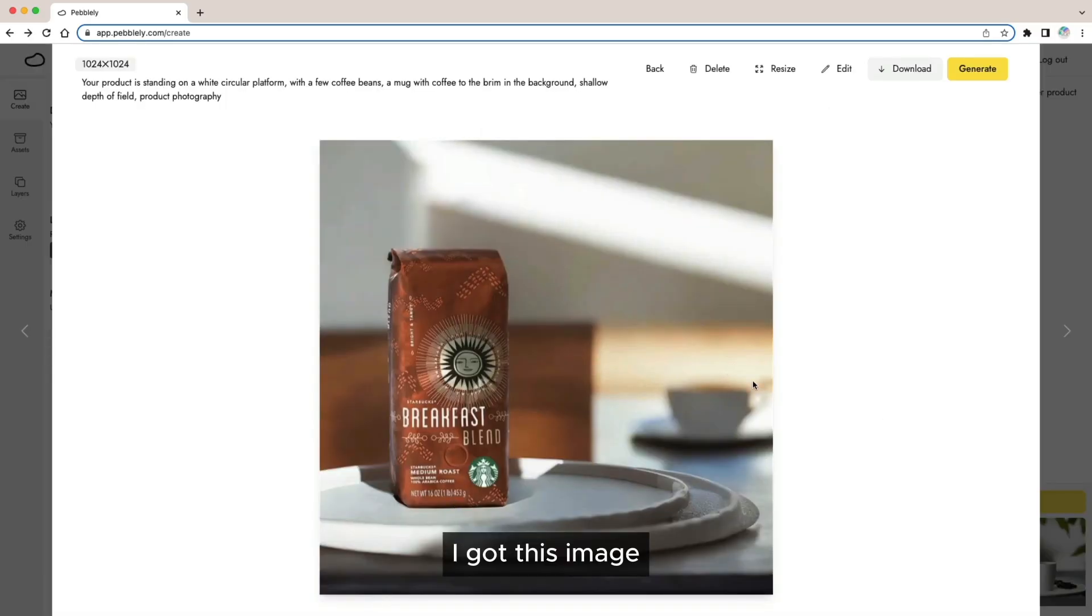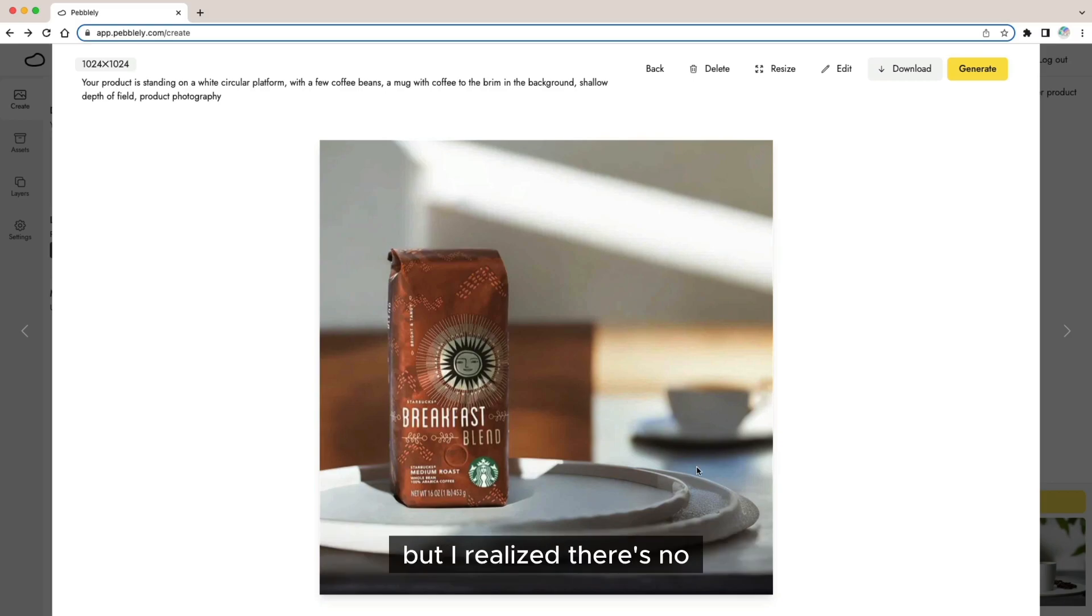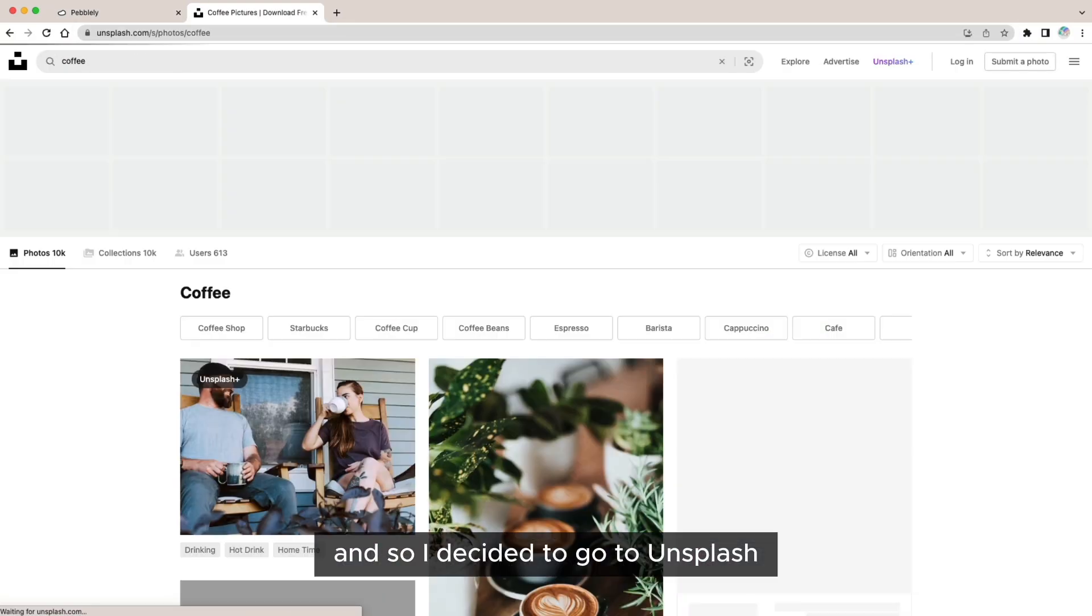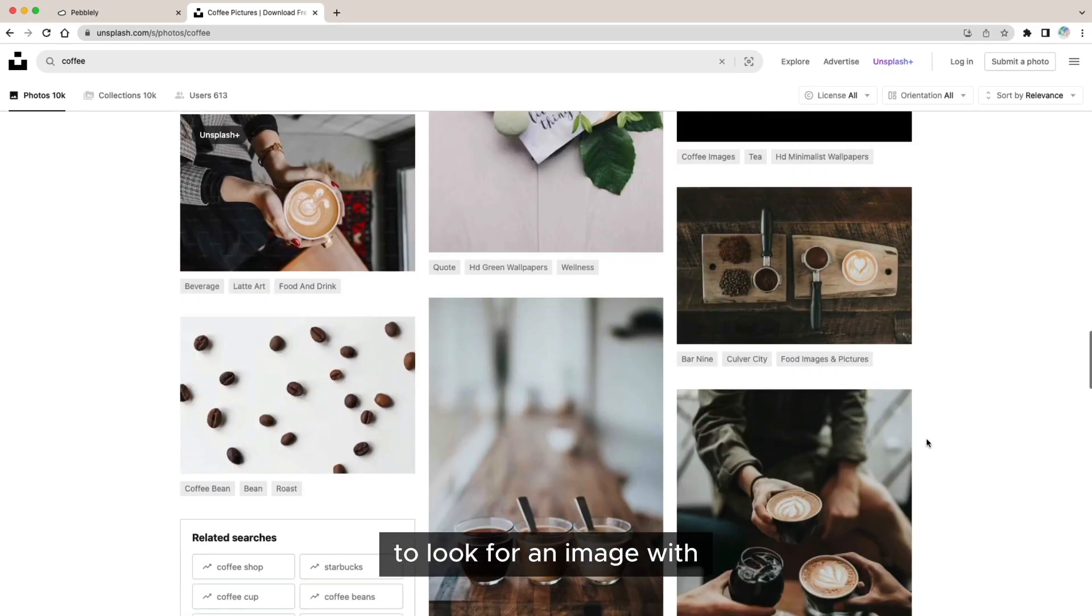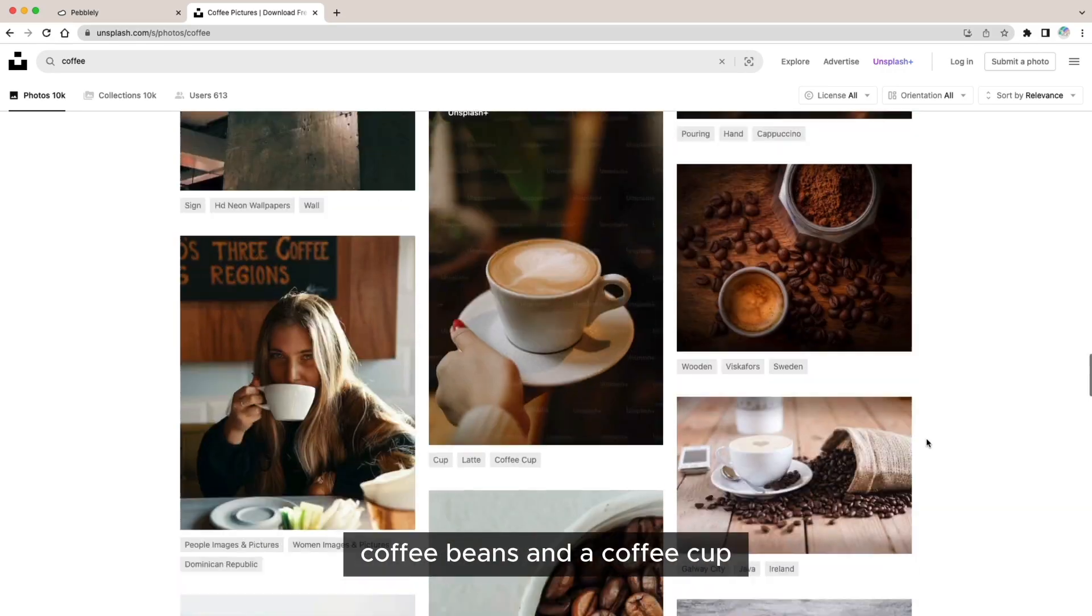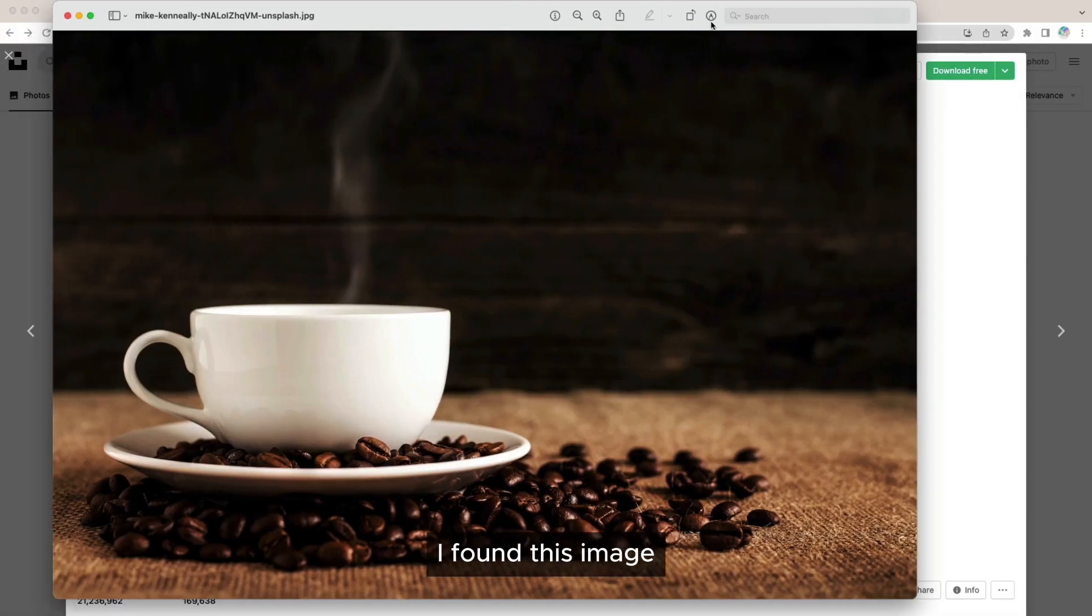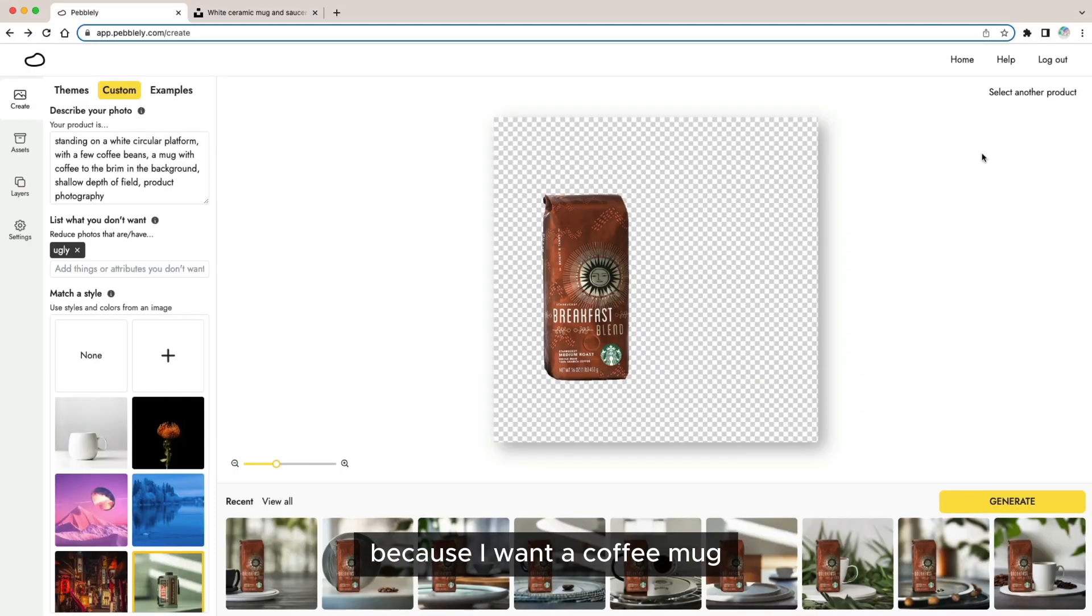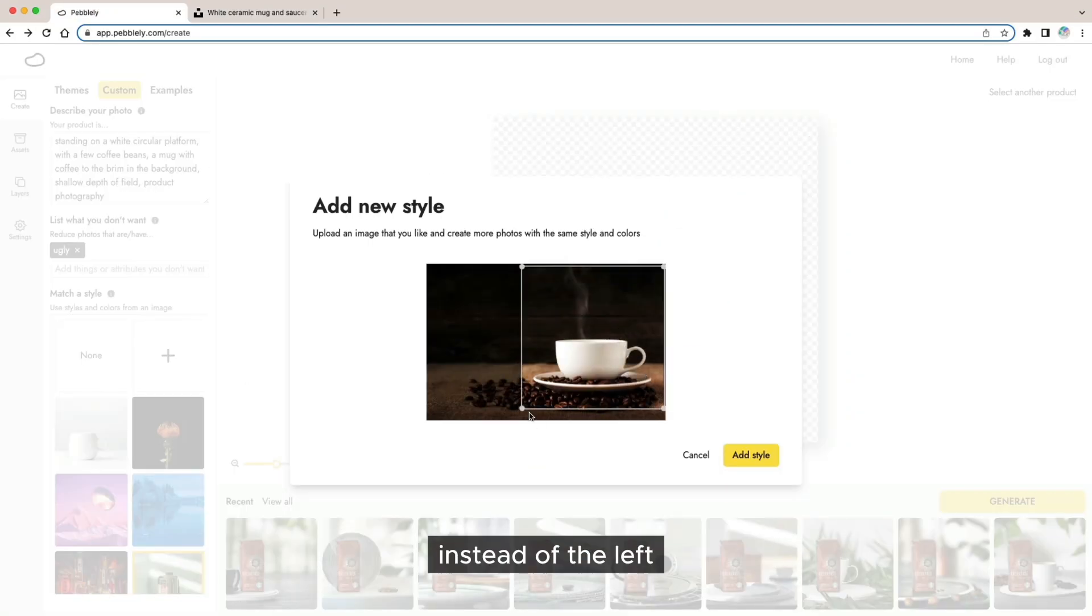I got this image which I thought was pretty good but I realized there's no coffee bean and so I decided to go to Unsplash to look for an image with coffee beans and a coffee cup. I found this image and I decided to flip it around because I want a coffee mug to be on the right instead of the left.